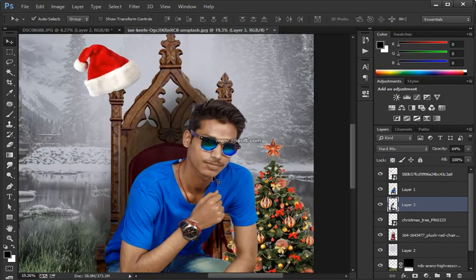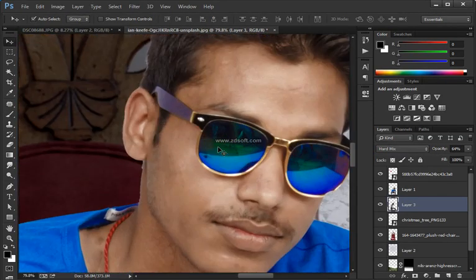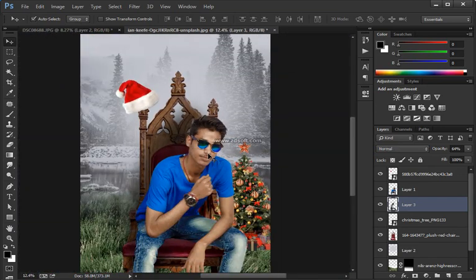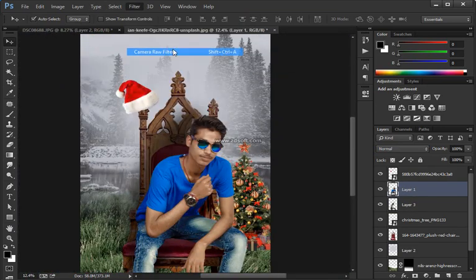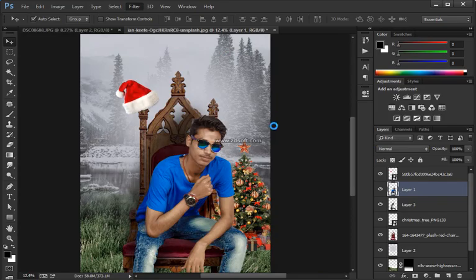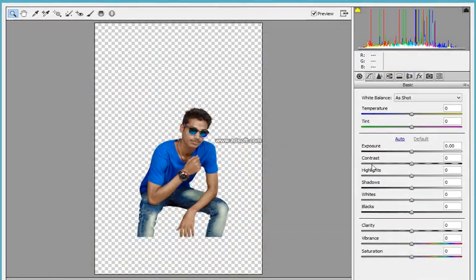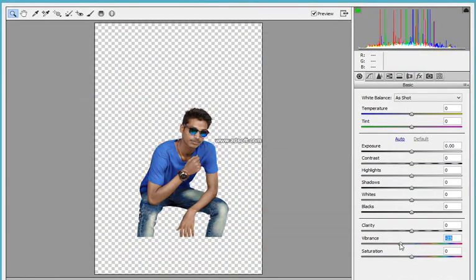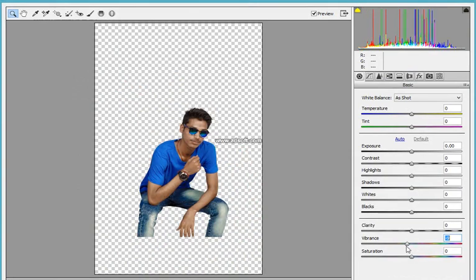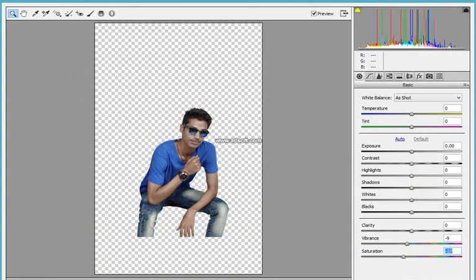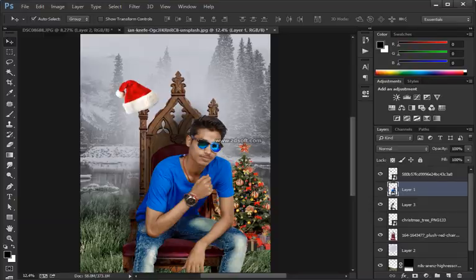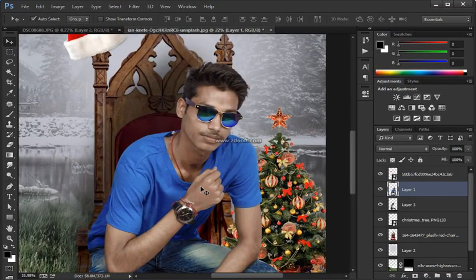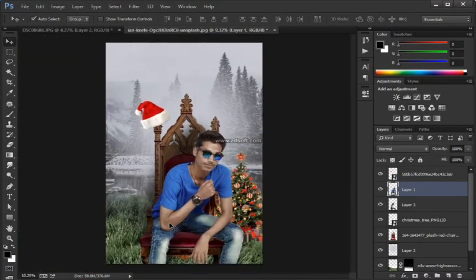Make sure that you have Shape selected on the options panel at the top. Click on one corner, hold the Space Bar to pan down, and complete that path. The color of the shape really doesn't matter — I'm just going to make it red so that you can see it.